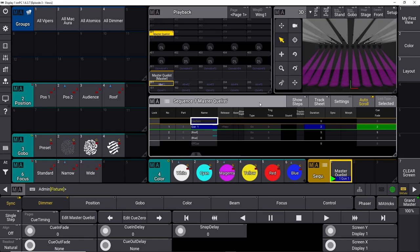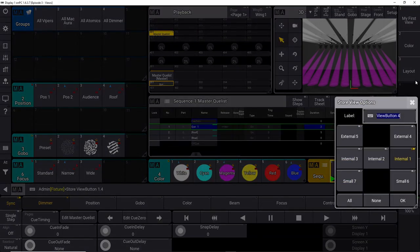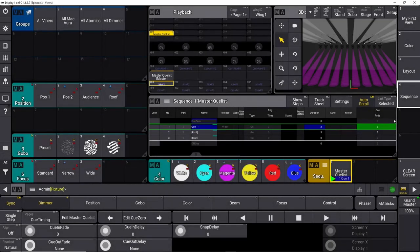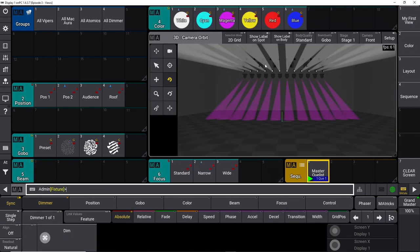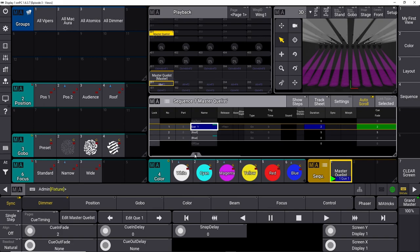We've built our view and played with our cues, so let's store this view so we have it next time. We go down, press store, and store it in the view pool. We name it 'sequence view.' That way we can access it next time. We still have our first view from one of the early episodes, and now we have our sequence view for when we need to work with cue lists.